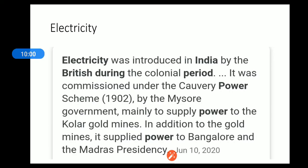Electricity was introduced in India by the British during the colonial period. It was commissioned under the Cauvery Power Scheme — there is the Cauvery River in Karnataka. It was introduced in 1902 by the Mysore government, mainly to supply power to the Kolar gold mines in Karnataka. The Cauvery Power Scheme was the first electricity generated in India.